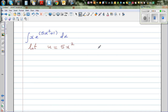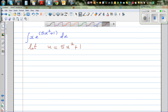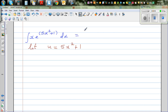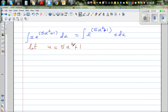My ultimate goal is to write the whole thing in terms of u. I have x and dx, so my goal is to write x dx in terms of u. This is the same as e to the power 5x squared plus 1 times x dx. By practice you should be able to see x dx in this form.